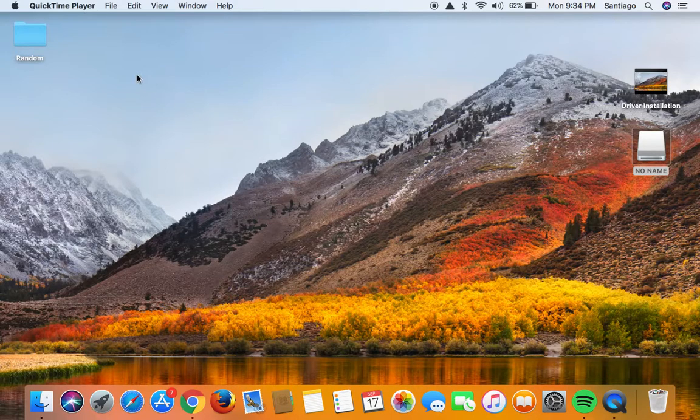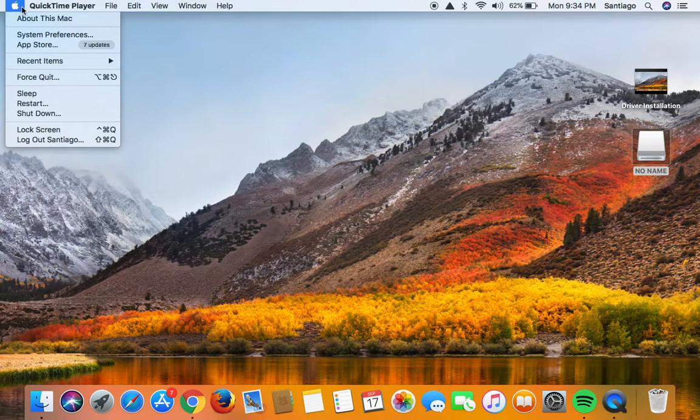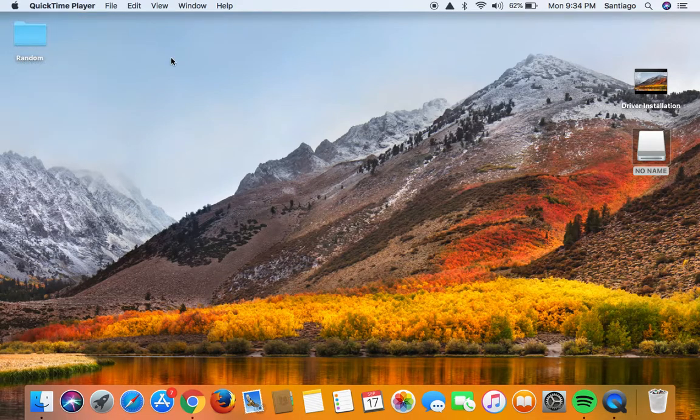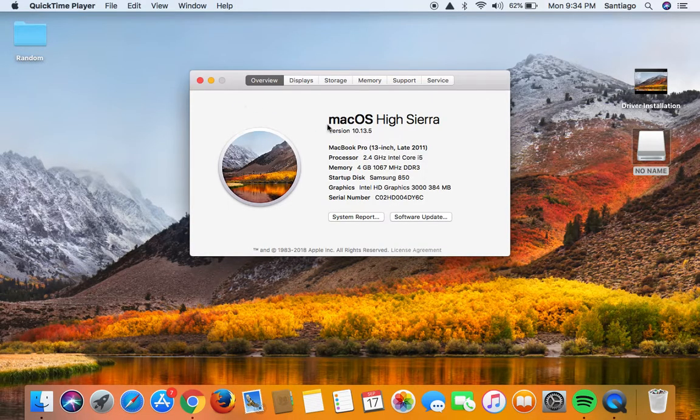First things first, click the Apple menu on the left hand side, select about this Mac, find your software version, ours is 10.13.